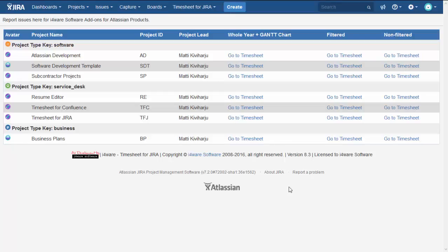Here is a timesheet for Zira 8.3, and I am going to introduce this version's new features.